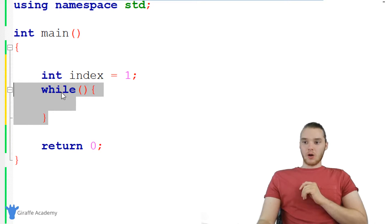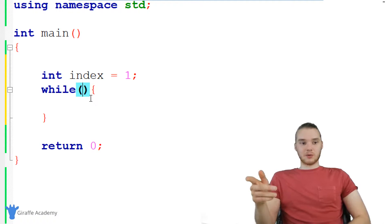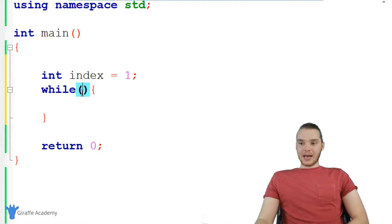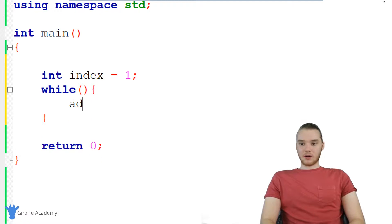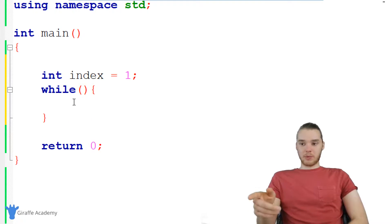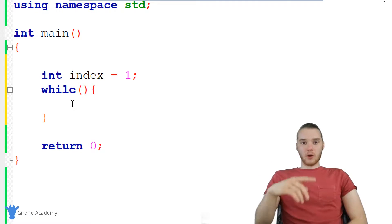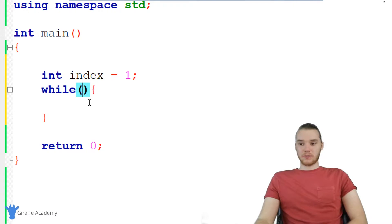Here's what's going to happen: inside these parentheses, I'm going to specify a condition. If you remember learning about if statements in C++, this is essentially what we're doing here — we're putting a condition just like we would in an if statement. And as long as this condition is true, I'm going to loop over and continually execute all of the code inside of these curly brackets. Every single time we loop through that code, we're going to check this condition.